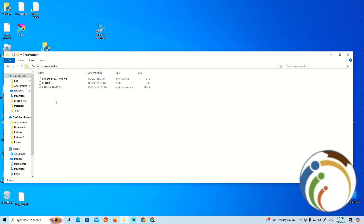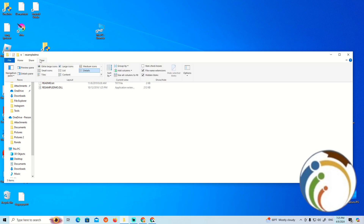Click on the folder you want to set as default. Then click on View up here, and click on Options on the right.